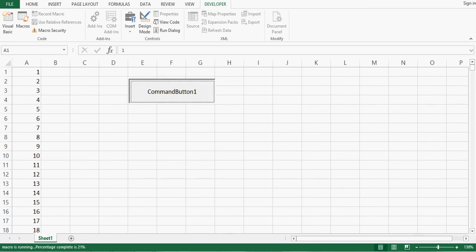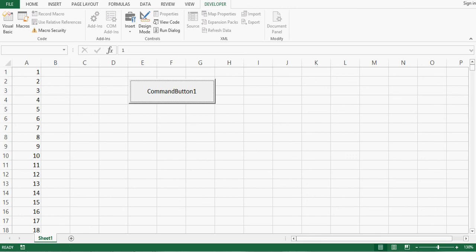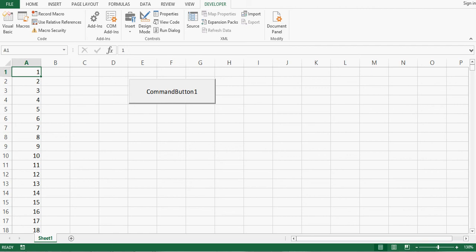We can see that we are getting status at bottom: macro running, percentage complete, and increasing. So this is how we can add some VBA code to display status of any running macro, or even we can add percentage sign or anything as per our requirement.